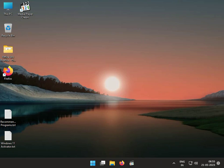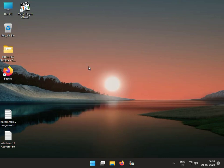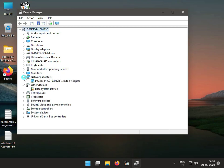Hi guys, welcome to ID Networking. The first step is to update or reinstall the wireless driver. Right-click the icon and then click Device Manager. Then click Network Adapter and it will show the Wireless LAN.